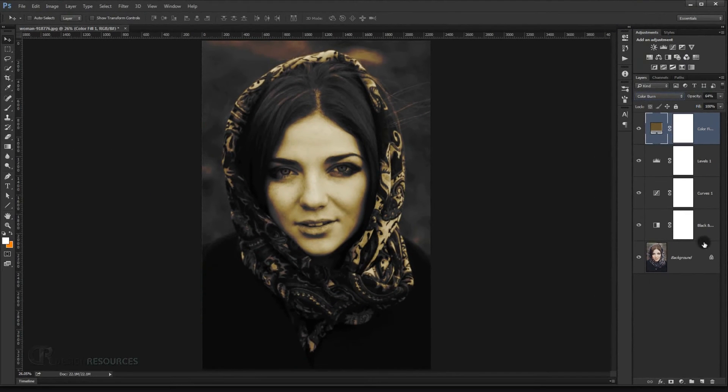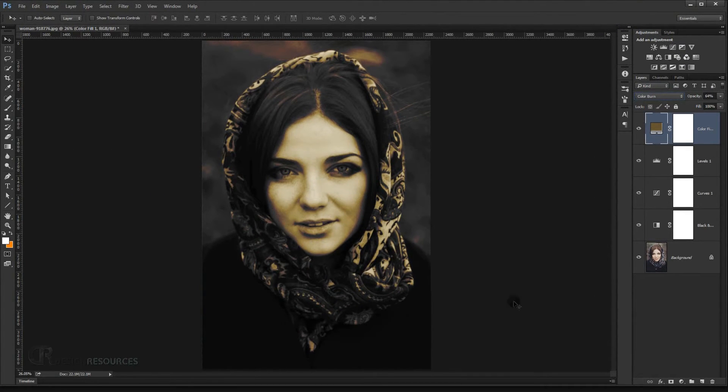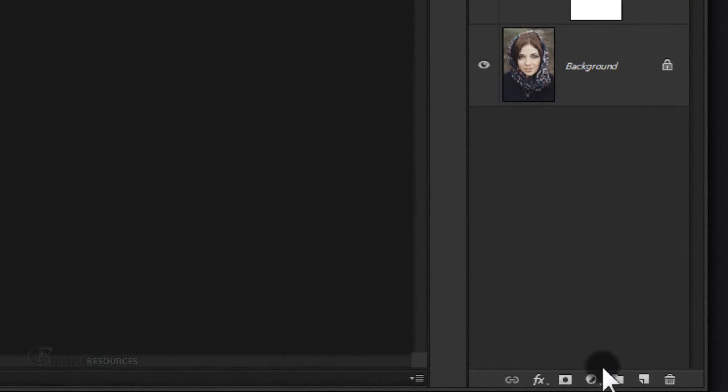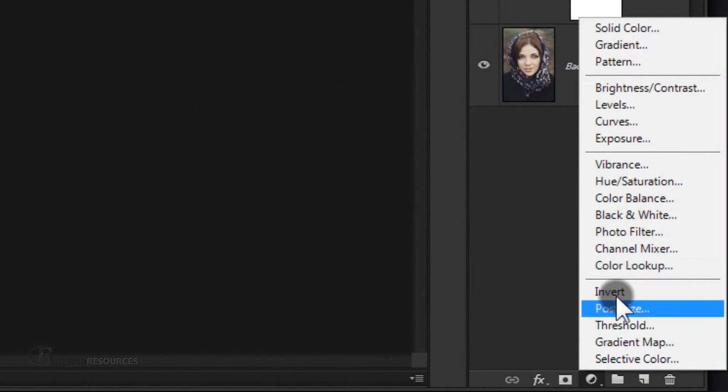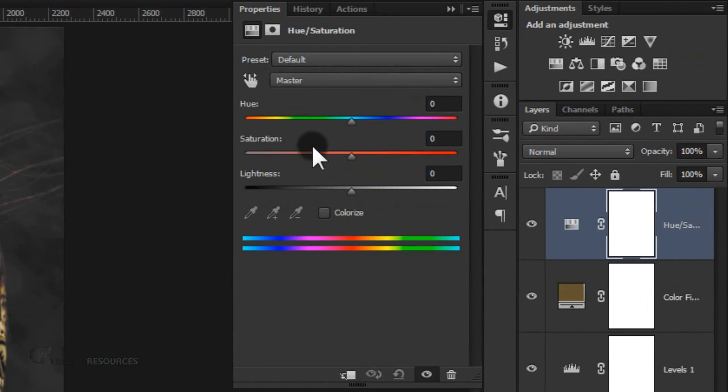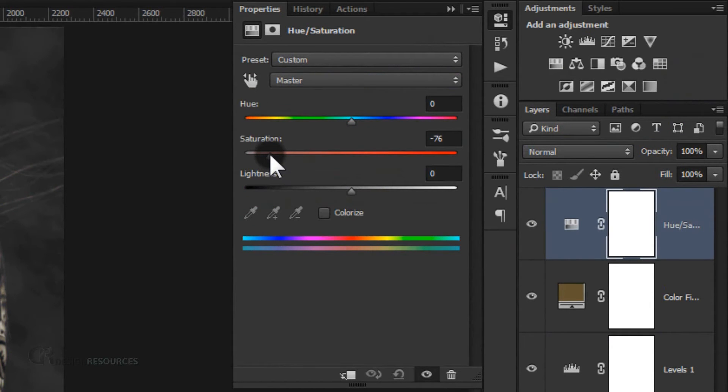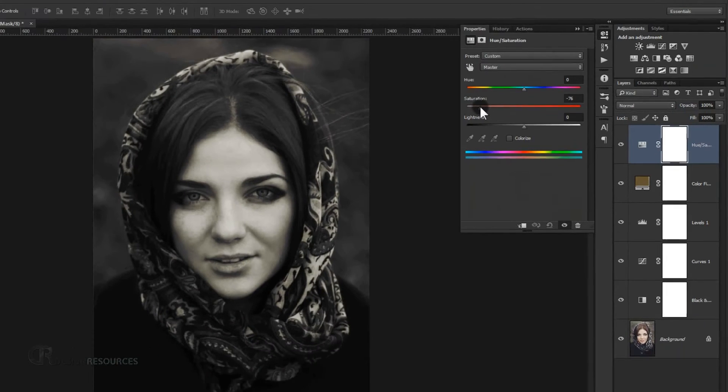Now we need to get rid of this color, so apply a hue saturation. Go and choose hue saturation and put down the saturation to -75 or -76.